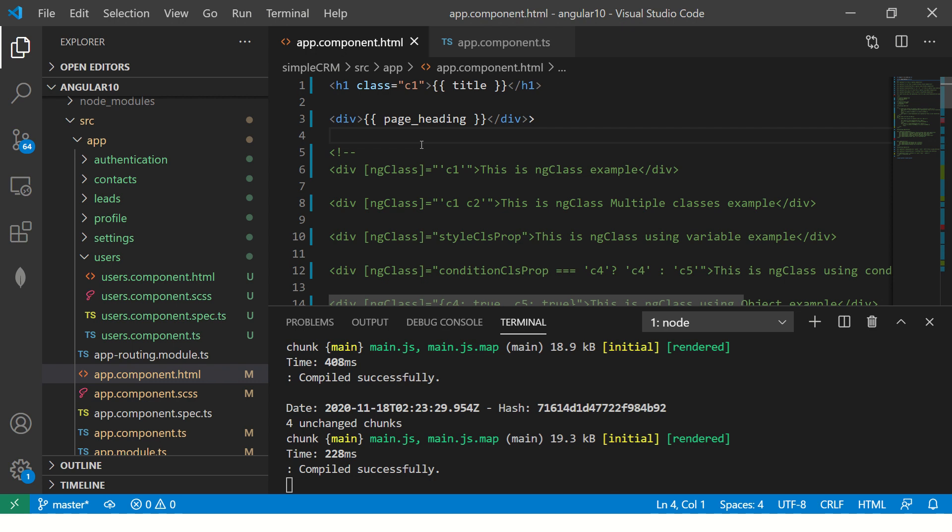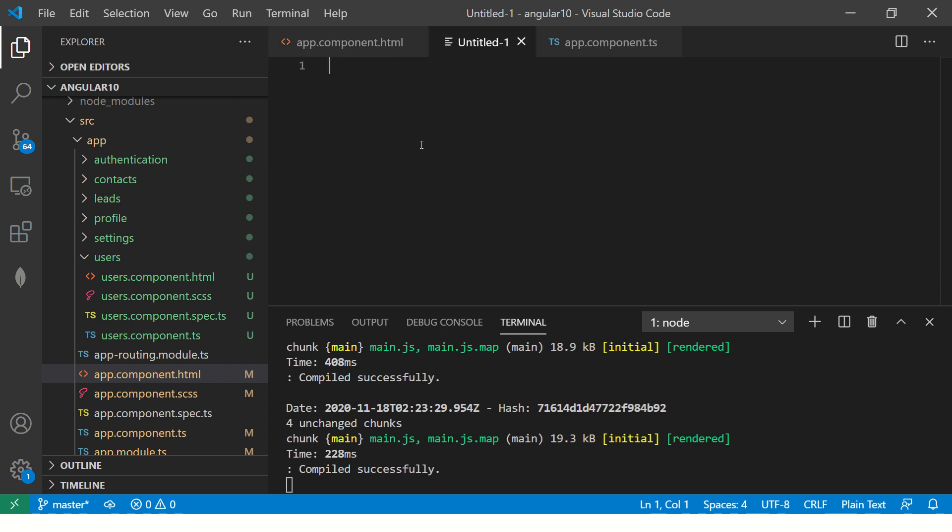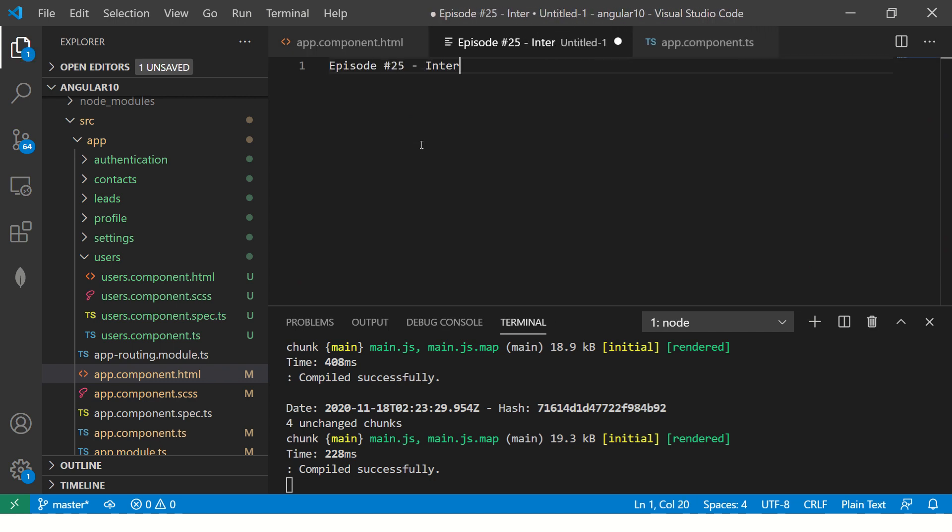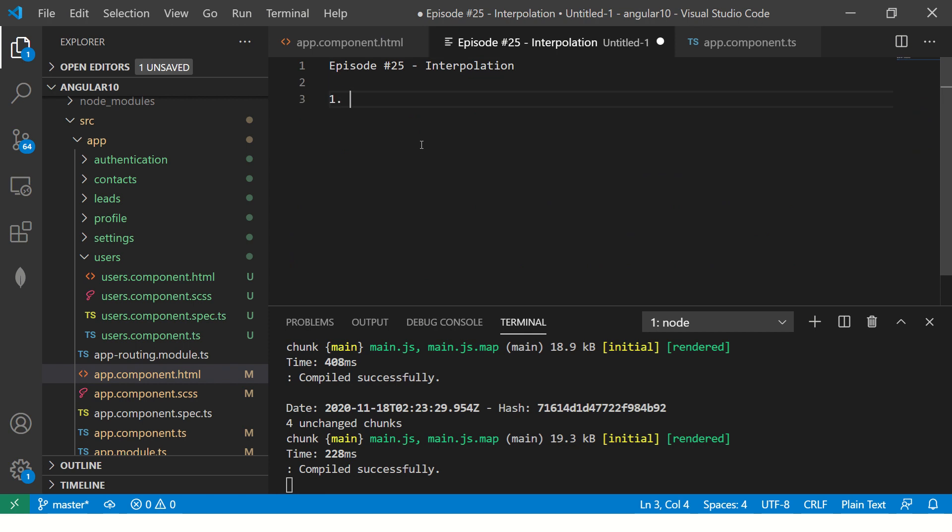Now, what are some of the common mistakes? Part 25 interpolation. So common mistakes I have seen is people will add quotes.